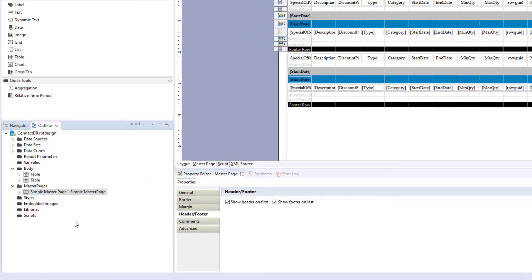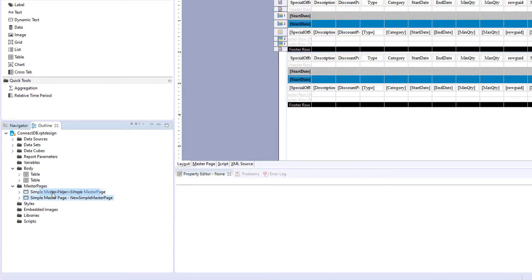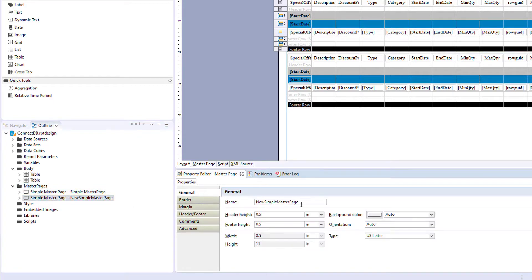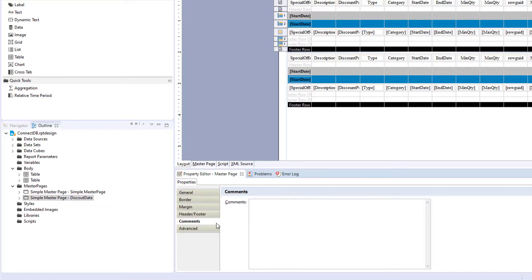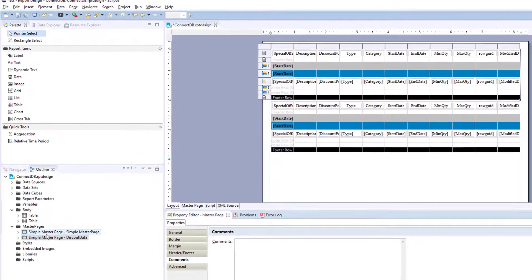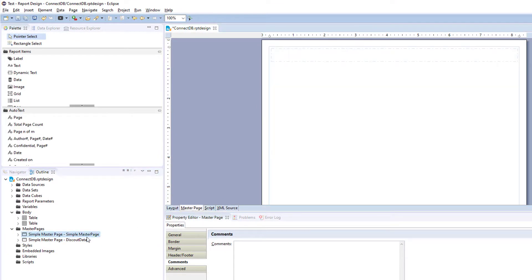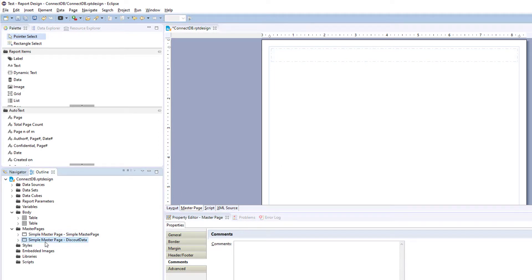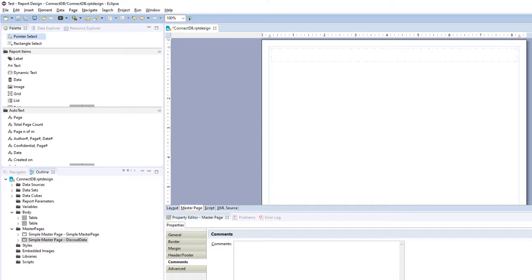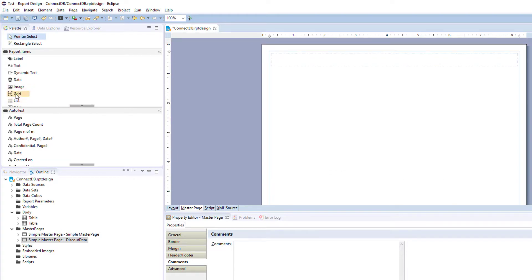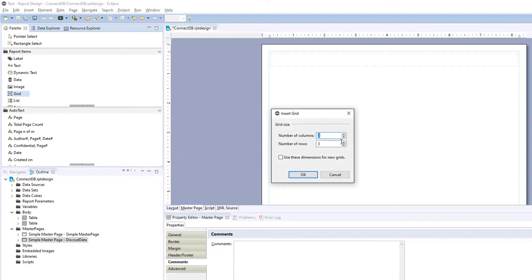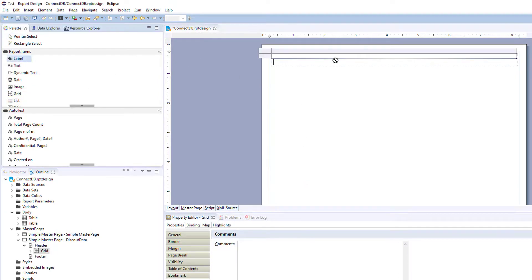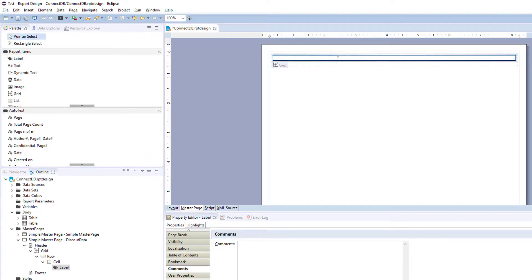So let's add a master page to this report. Go to new master page, and we'll change it to discount data. And we're going to change this master page. Click on the master page in your report design and click on your discount data master page. And we have a blank master page here. We'll insert first the title, add a grid and a label. We'll call it discount data.